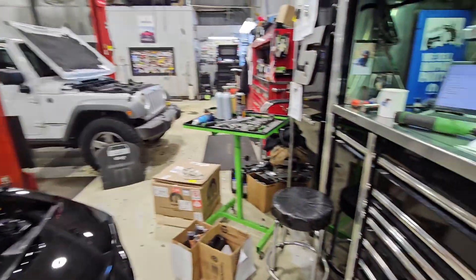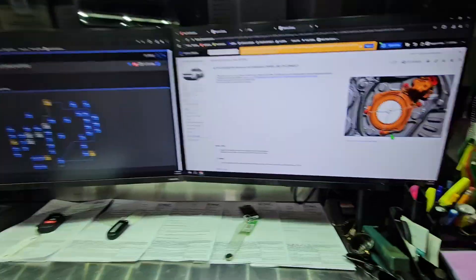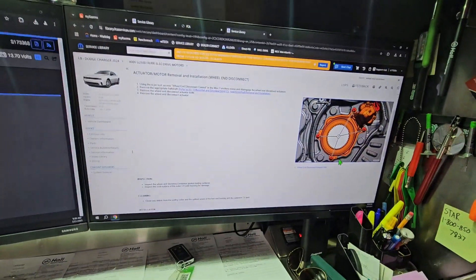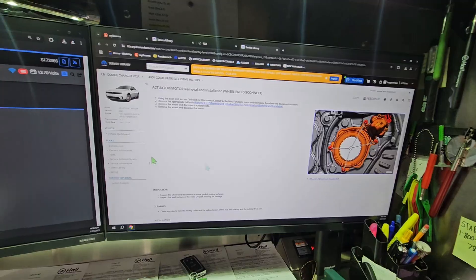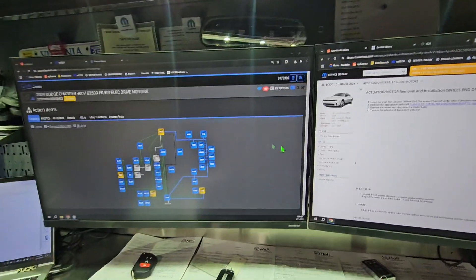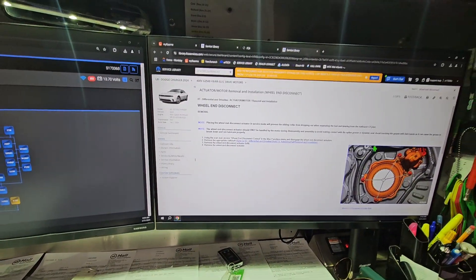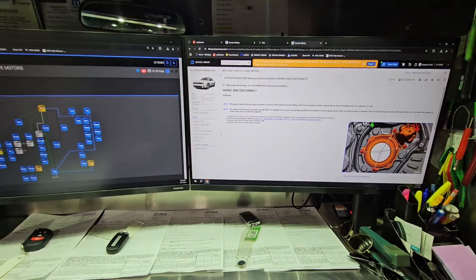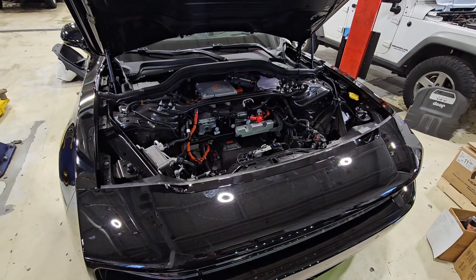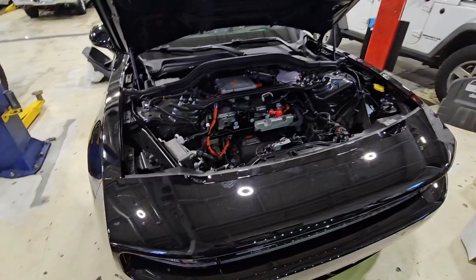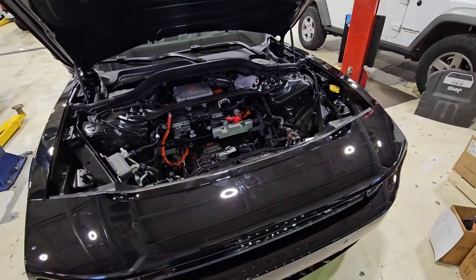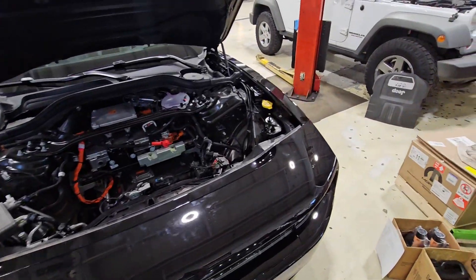And we're just going to go through—we're going to do a calibration on this, which is just a procedure in the scan tool, and that will be it. So I was able to calibrate the wheel disconnects. There's no DTCs. Everything went great.